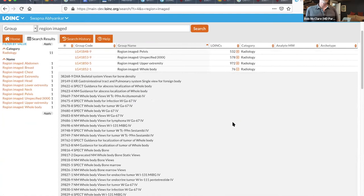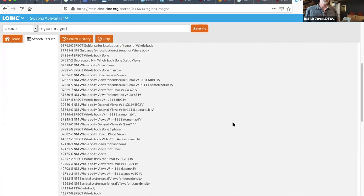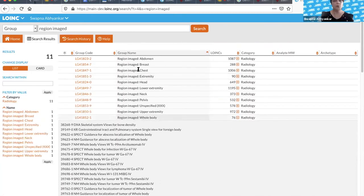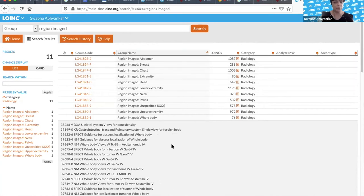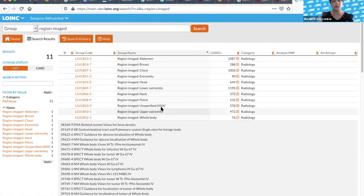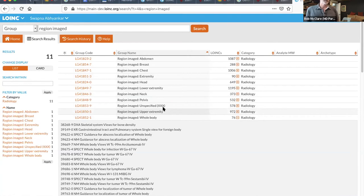These numbers should add up to close to 6,000 because that's how many radiology codes we have — each term has a region imaged. These all together should be all of our radiology codes. If you only want to see MR images within those groups, these groups are defined based on the region imaged, so you can't narrow down that way — but you could go back to the term search and look for, say, 'whole body' and 'MR.' We really need the ability to use groups in those other search sections.